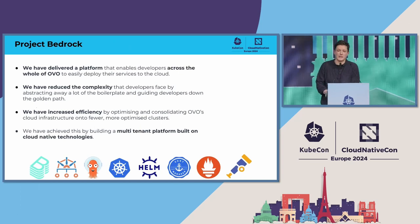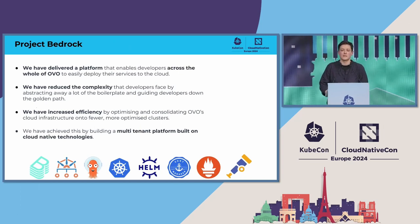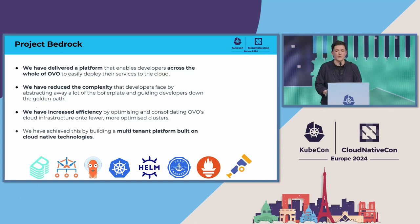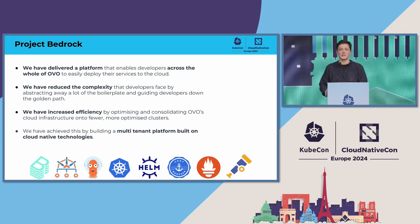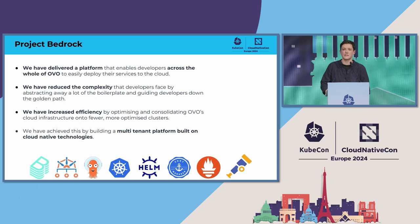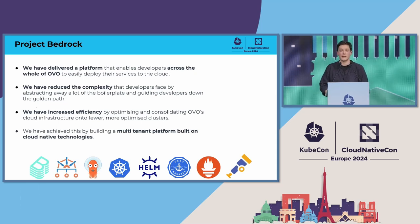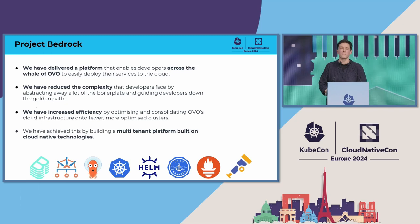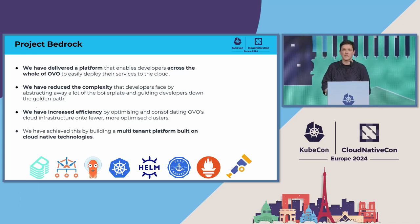So what are we doing about it now? Internally named Project Bedrock, we've built a new multi-tenant platform that allows developers to deploy their services to the cloud without having to manage the auxiliary supporting services around their platform. And we've achieved this by building a platform using cloud-native technologies.